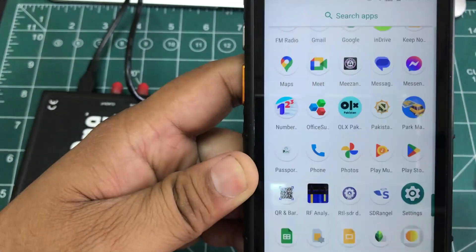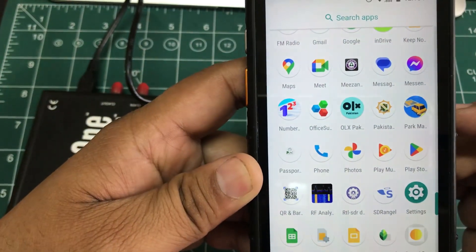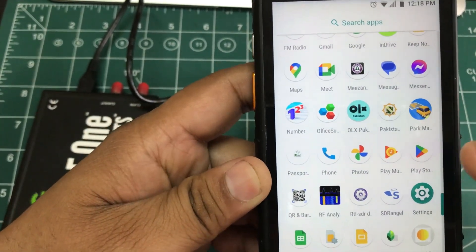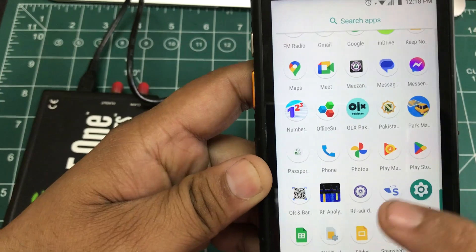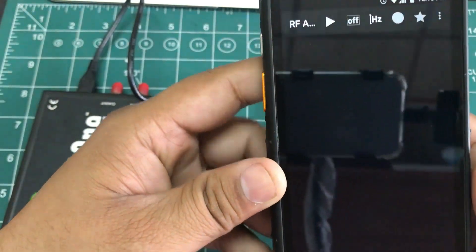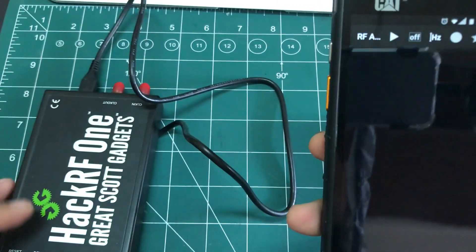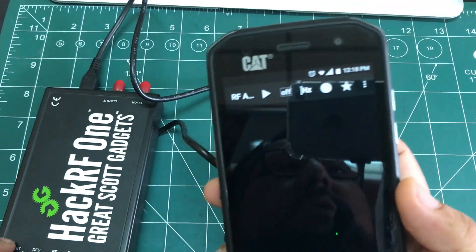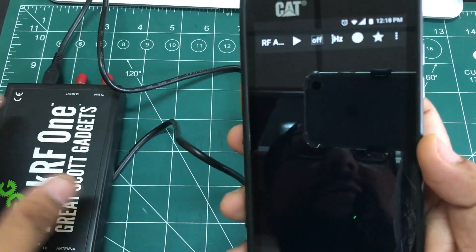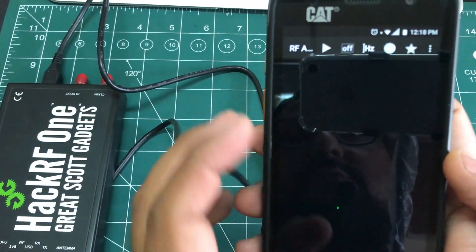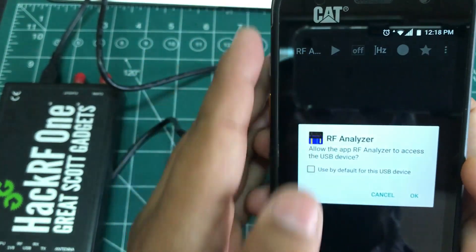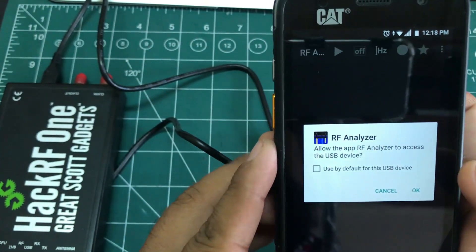Now once you have this on, once you have your driver working, just simply click on RF Analyzer. Once you click on your RF Analyzer, the next thing you need to do is just click on the play button and whatever is asking, just say OK.